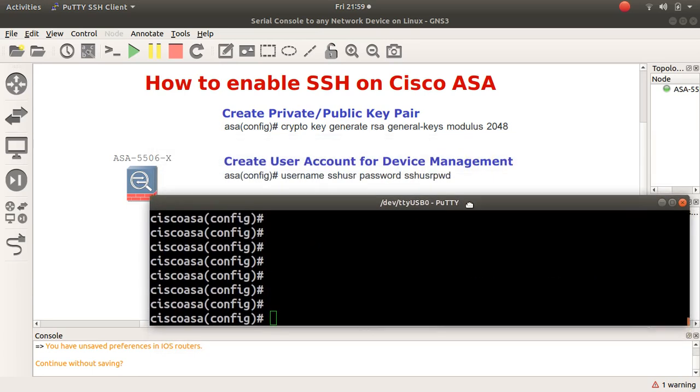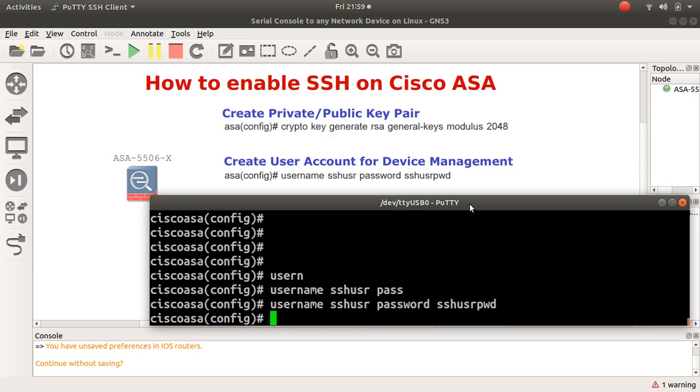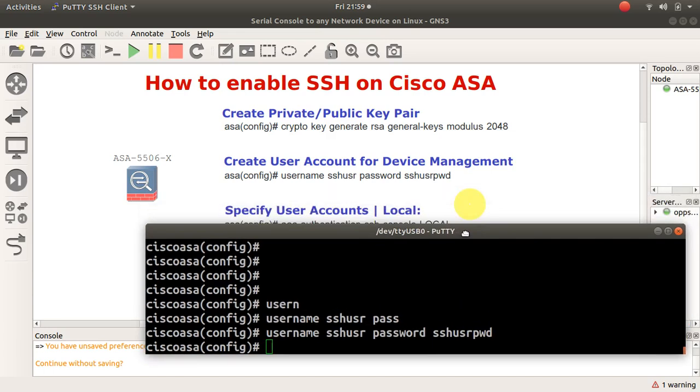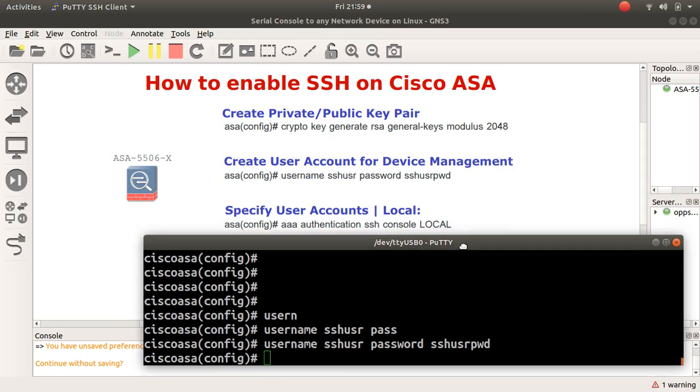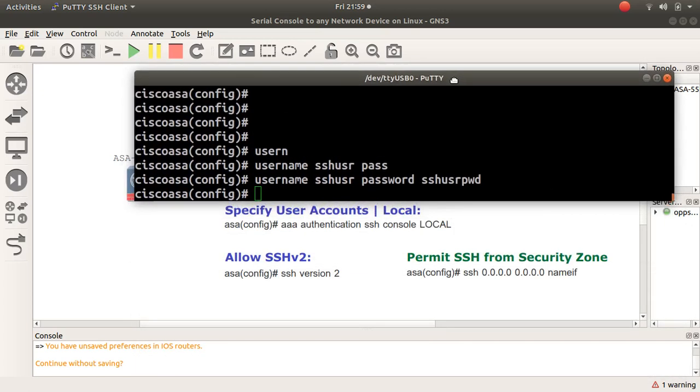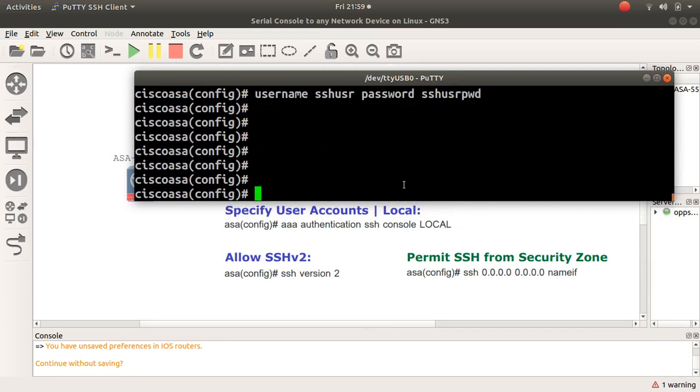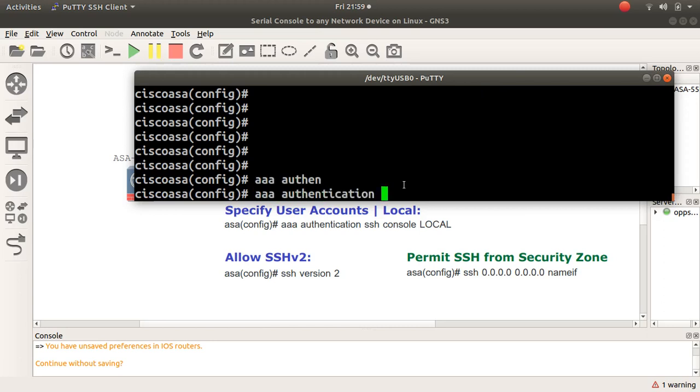Next, I want to create a user account. So 'username', let's create one 'sshuser' as the name of the user that I want to create. 'sshuser password' - it will encrypt it for me, perfect. Then I have to tell ASA what to expect as SSH access: 'aaa authentication ssh console local'.